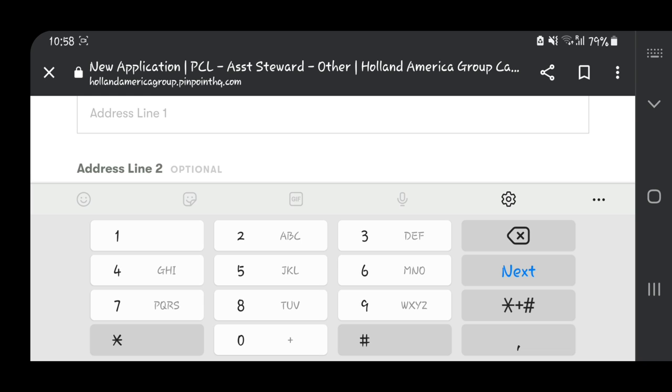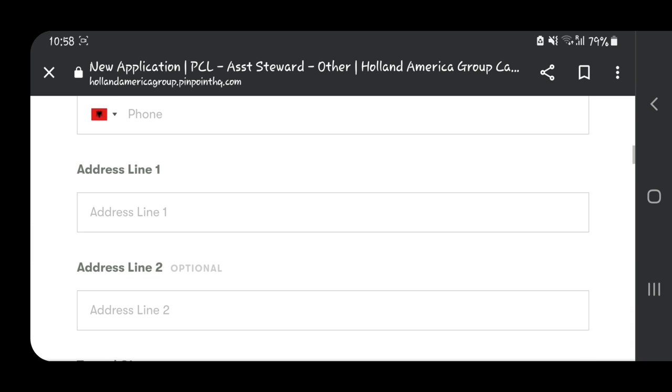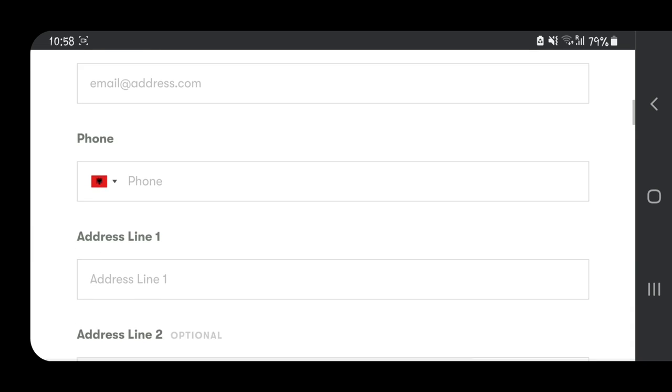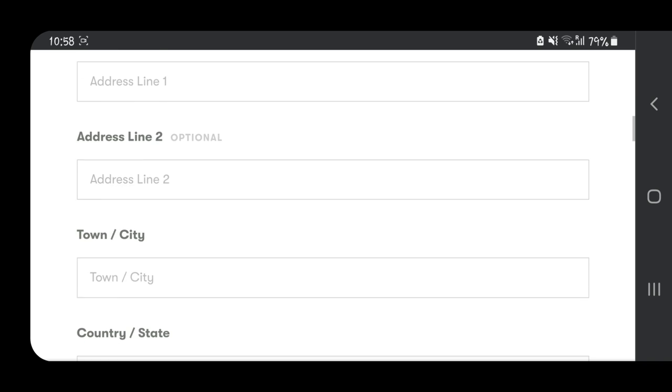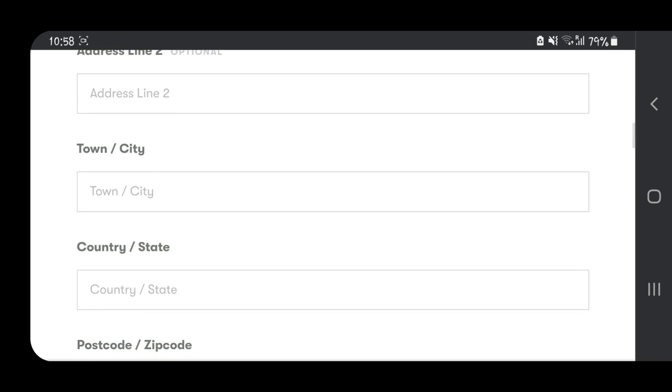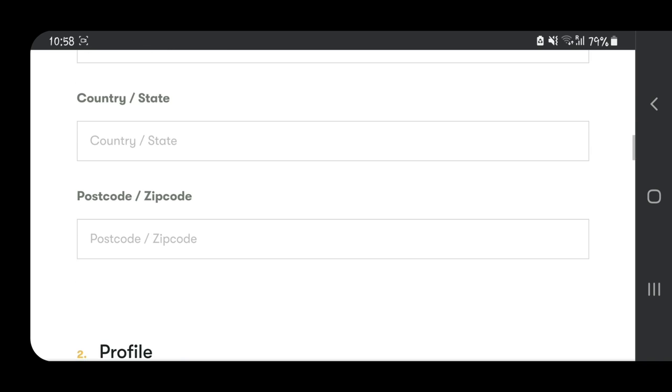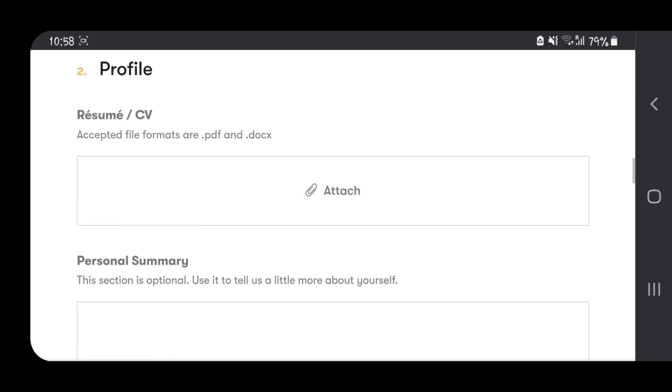Next you can see the address line, the town, the country—you just need to fill in the zip code.